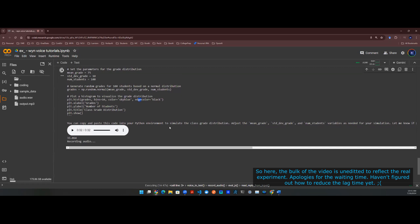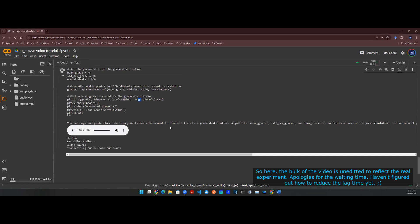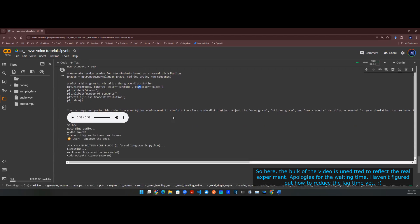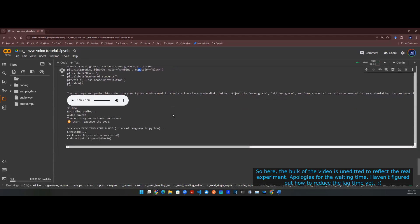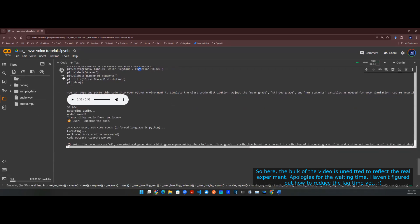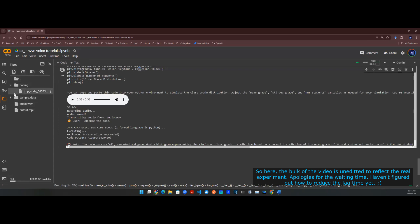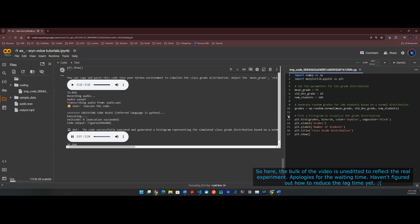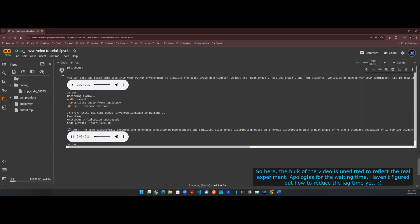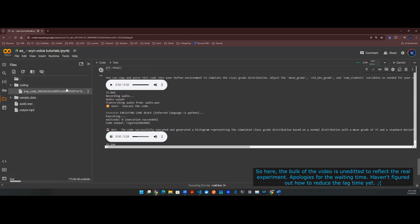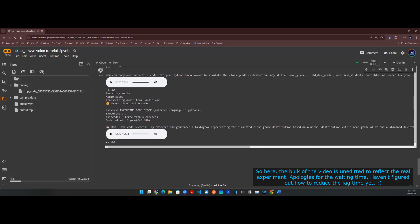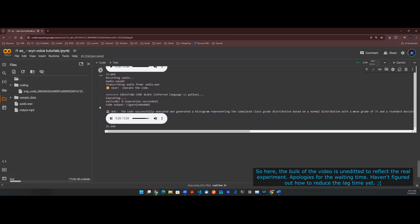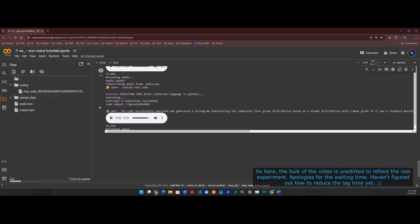Execute the code. The code successfully executed and generated a histogram representing the simulated class grade distribution based on a normal distribution with a mean grade of 75 and a standard deviation of 10 for 100 students. The histogram visualizes the distribution of grades among the students. If you have any more questions or need further assistance, feel free to let me know.